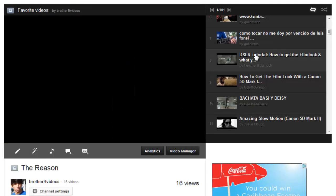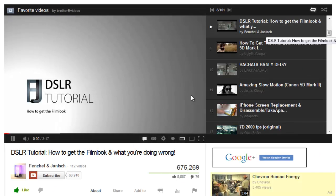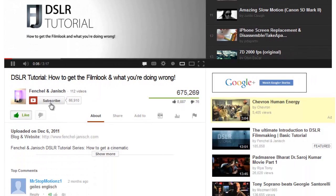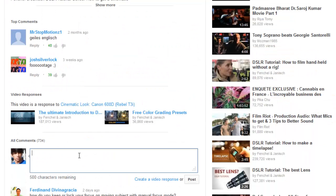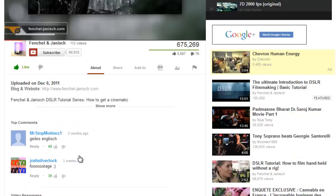While watching a video you can do all the normal things like subscribing to the person's account, liking the video, or leaving a comment.